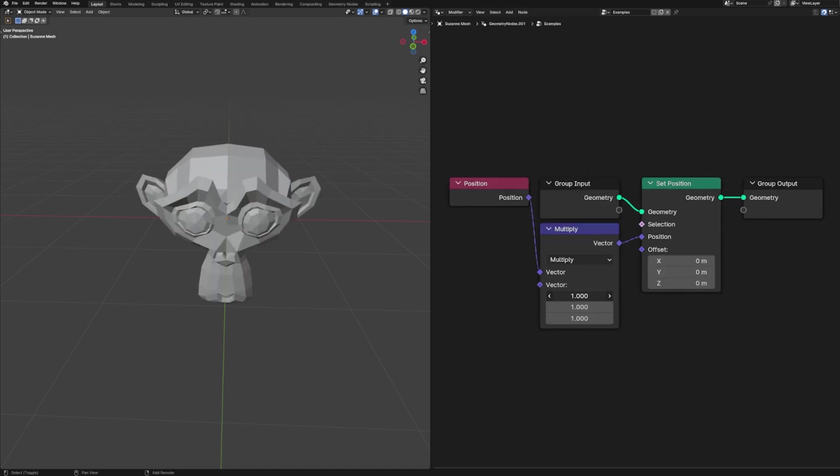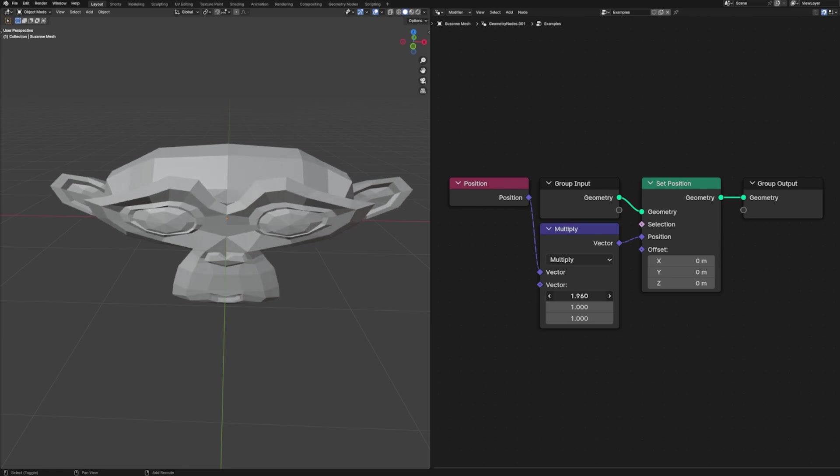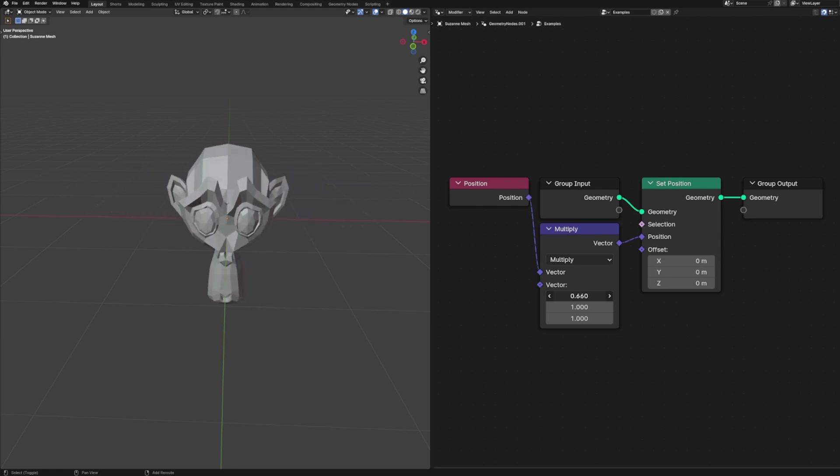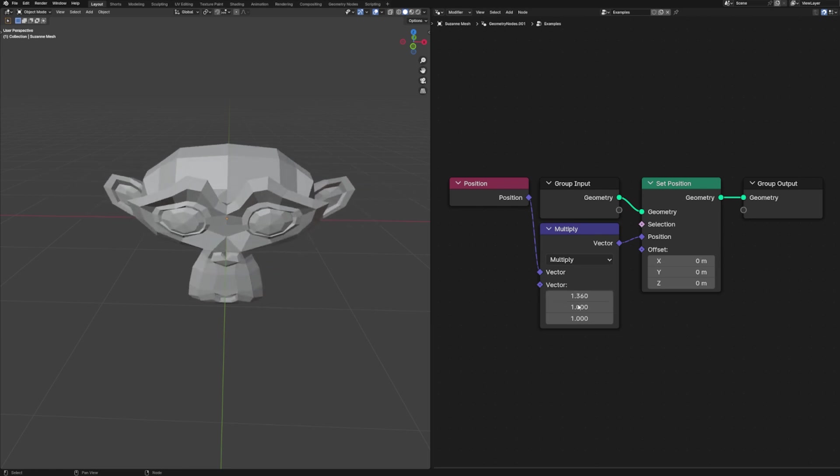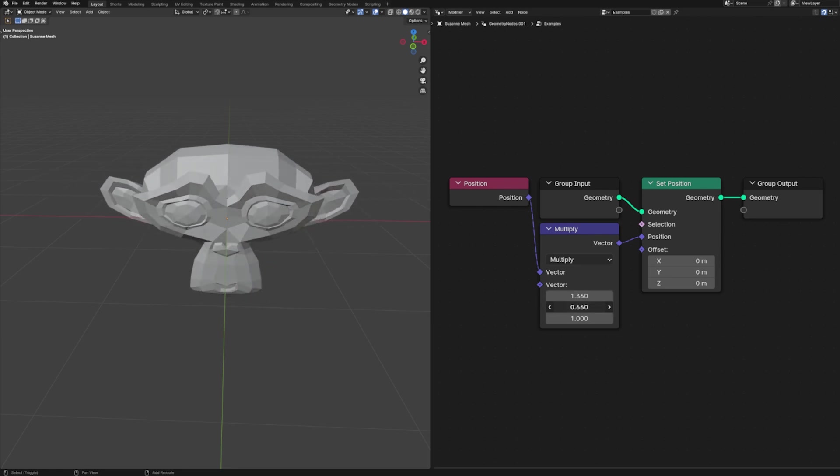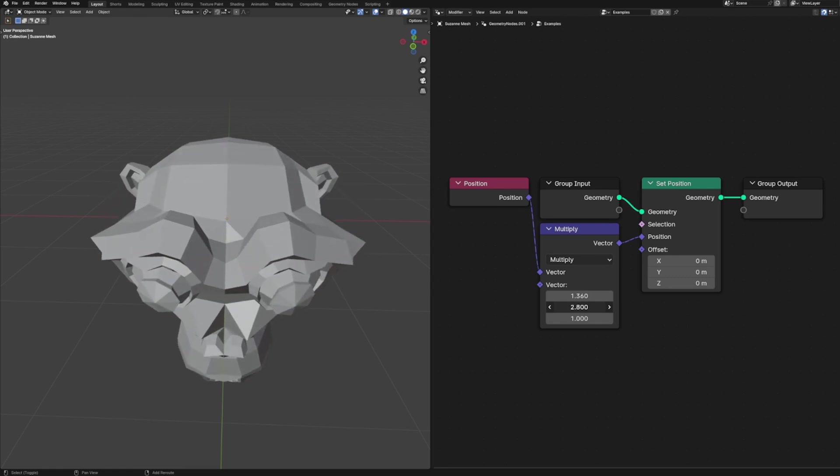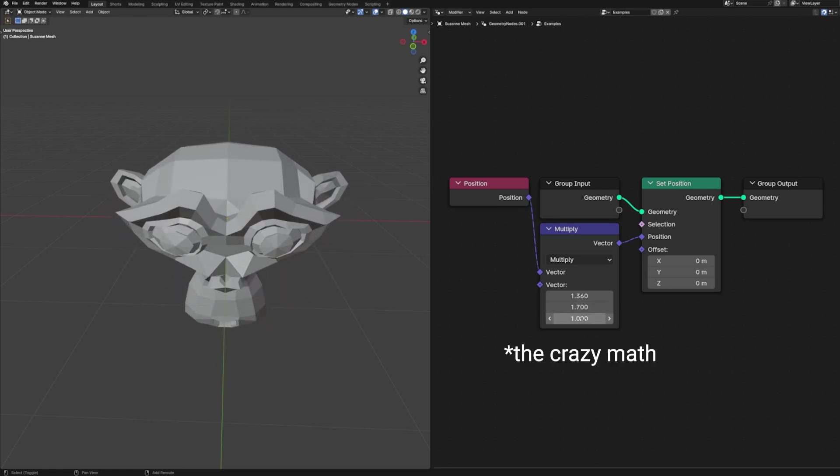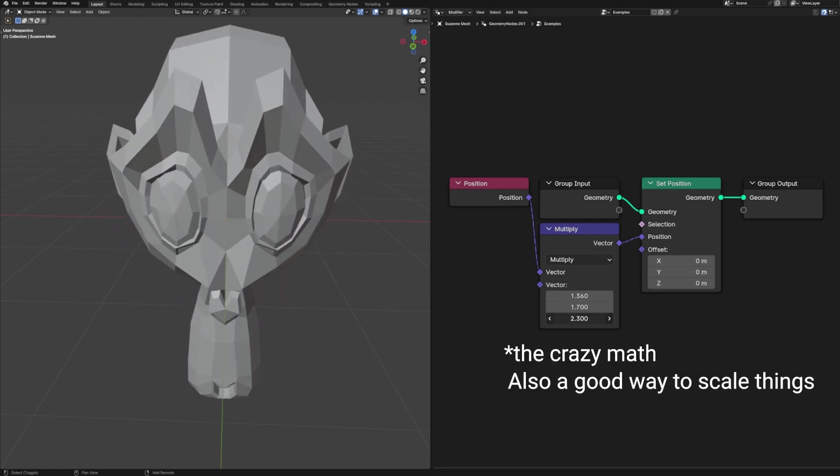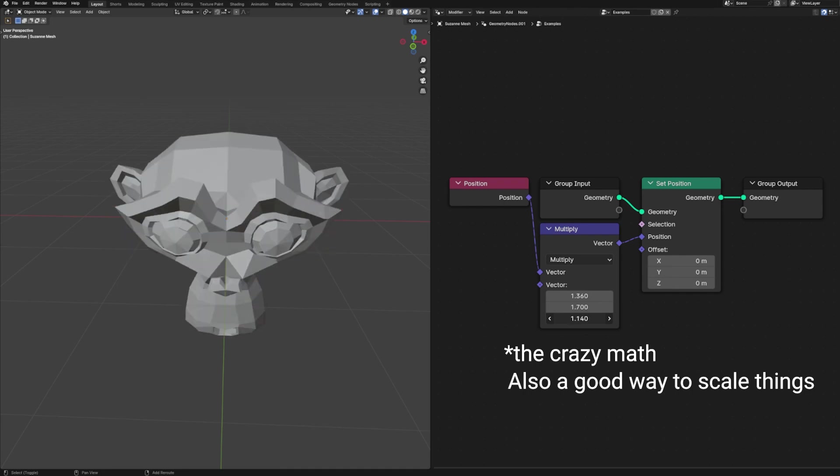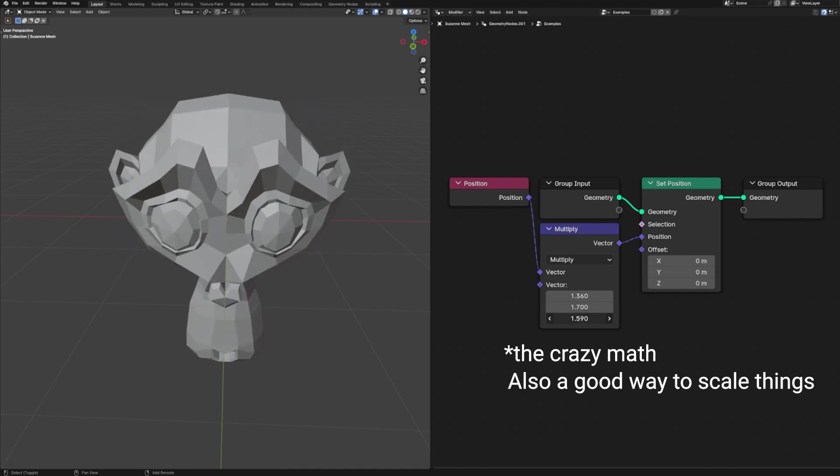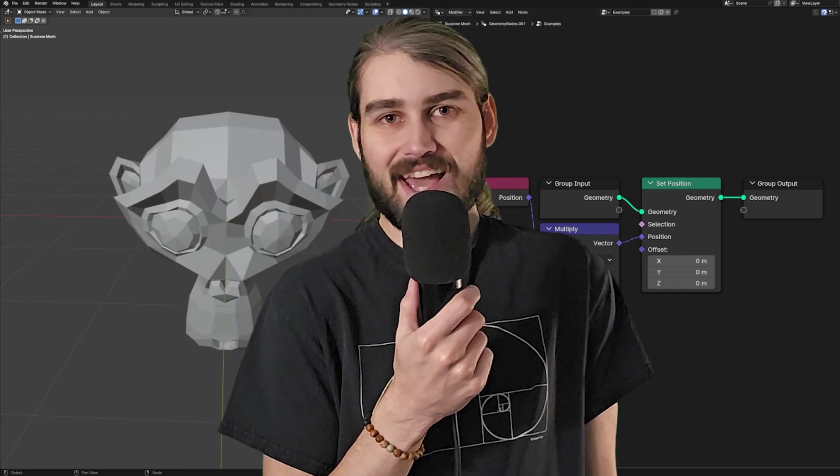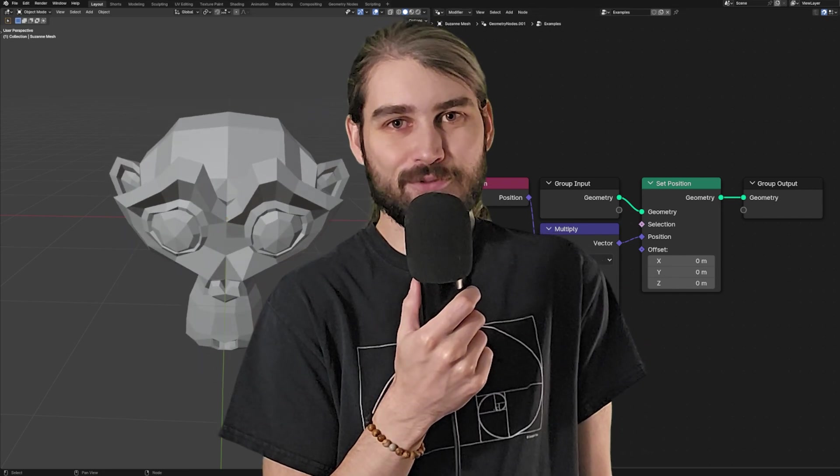The offset input takes into account the current position of all of our elements and offsets it by the given amount. It just makes it easier than trying to offset things using the position input because then you don't have to do as much crazy math to avoid fully resetting all of our positions and having say all of our vertices end up in the same spot. Totally haven't done that before.